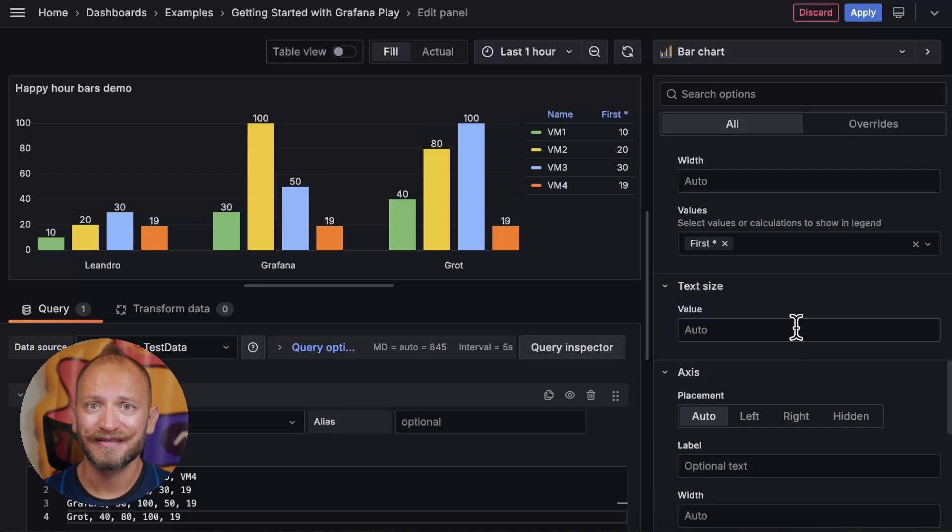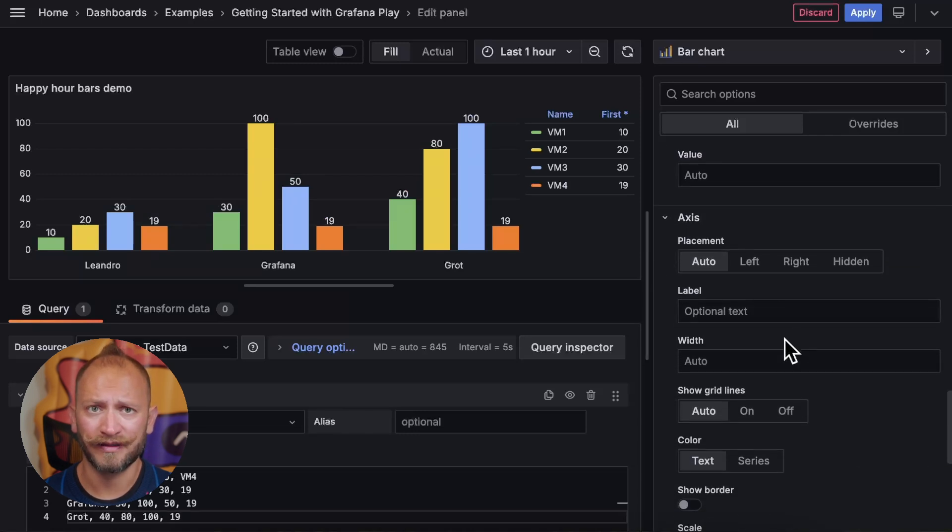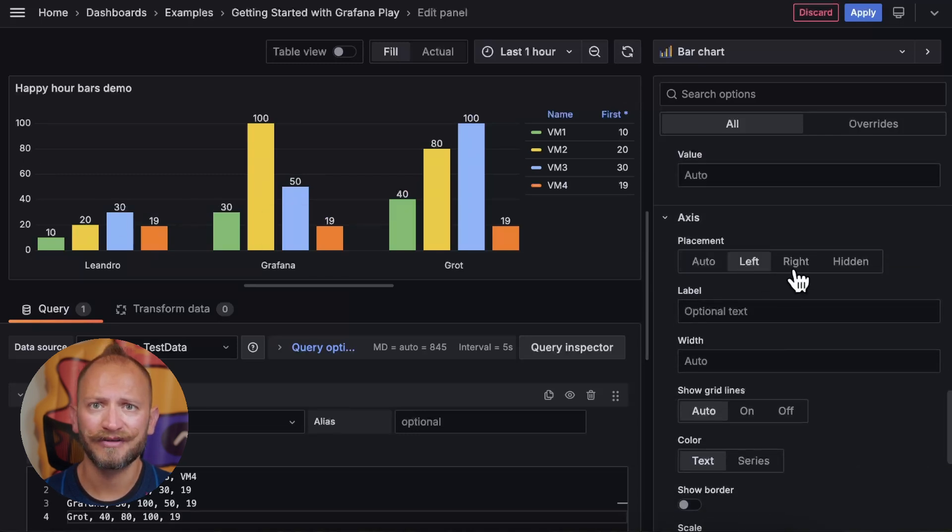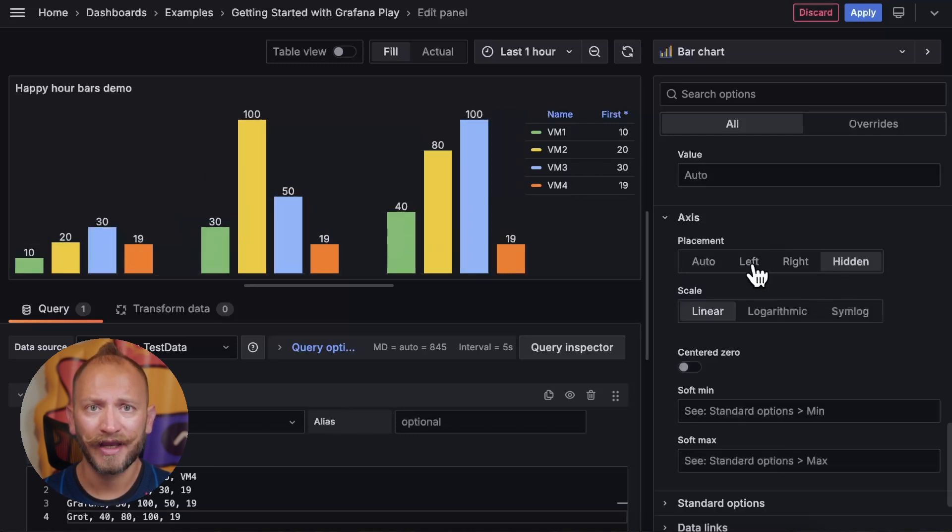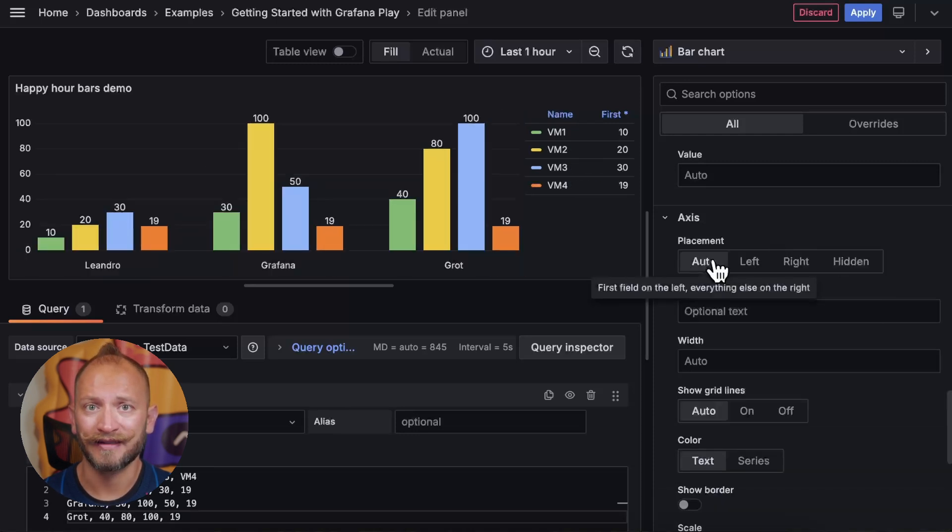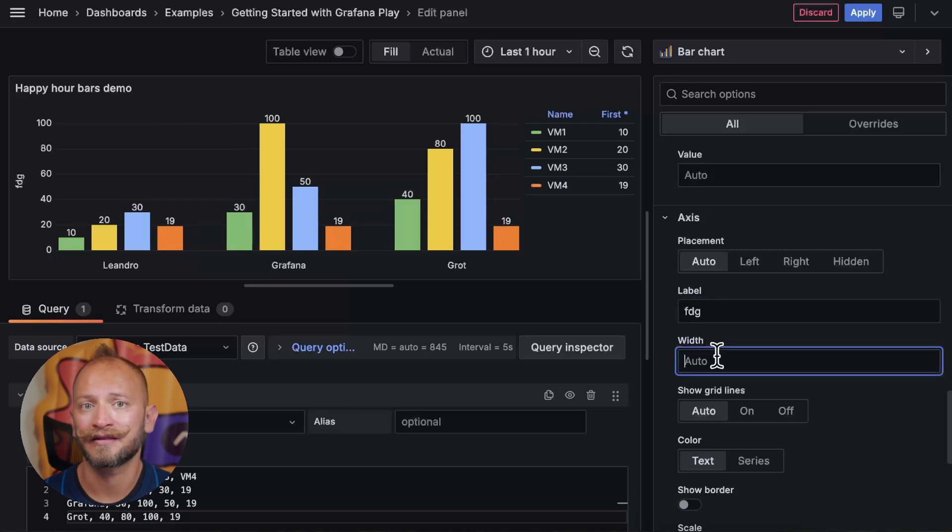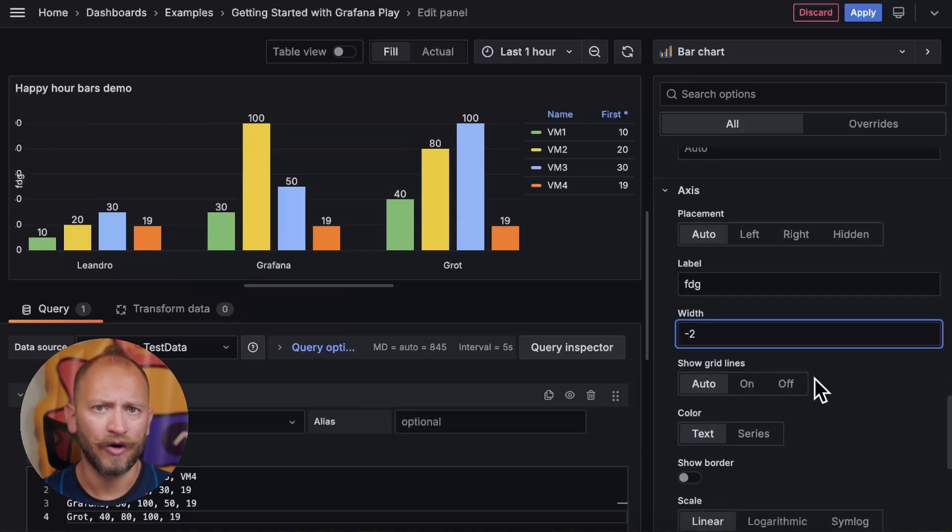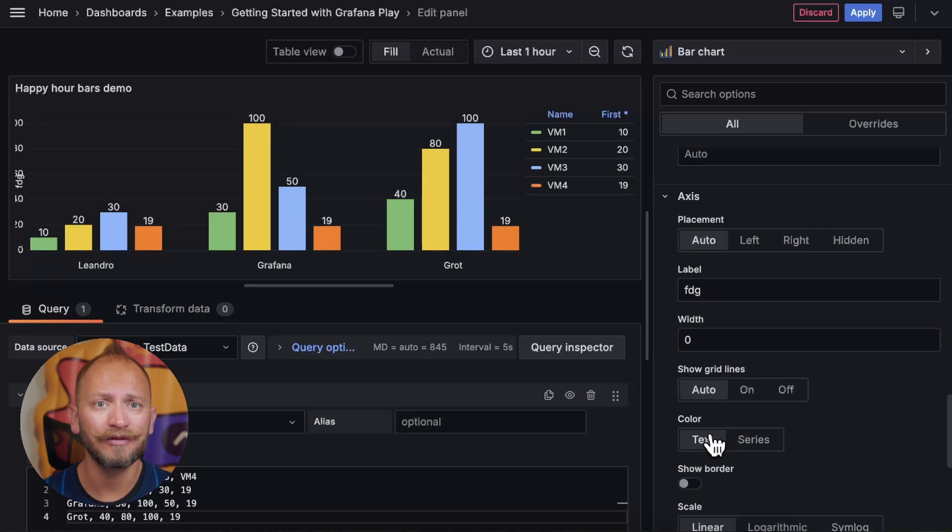Now, in the axis section, you can set if you want the y-axis info to be displayed on the left, on the right, or just to hide the axis. You can also add a title to the axis, choose how wide you want it, and if you want grid lines, or the color scheme for the axis, and if you want a vertical borderline.